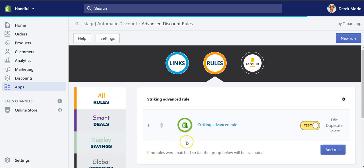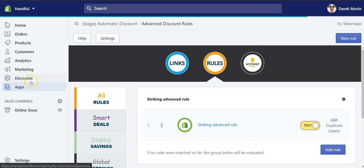I've created one. Here you can see that it will apply a Shopify discount code called 10OFF. This 10OFF is taken from the discounts in the Shopify admin on the left.